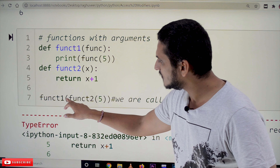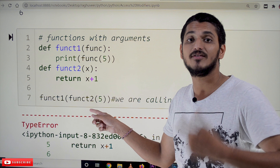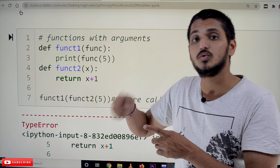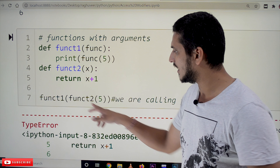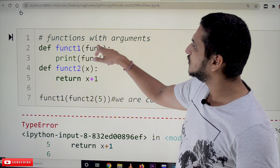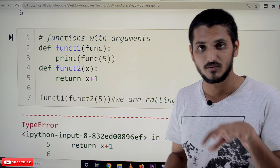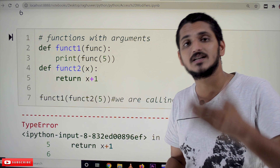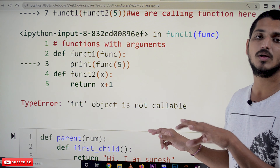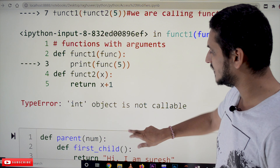Next example: function1(function2(5)). Here we are calling function2(5) — not sending the variable but calling the function. Whatever function2 returns — 5 plus 1 equals 6, which is an integer — that is sent as input to function1. The integer reference is saved in func. When we try to call func(5), we cannot call it because the reference is of integer type, not a function type. That's why it shows the message 'int object is not callable'. We can call function objects, not integer objects.